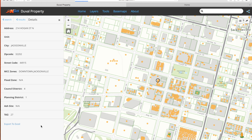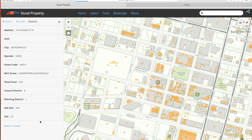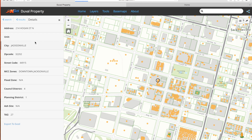Now that we have finished our search, found the property, and viewed the address data, we can go back to the search panel for an entirely new search simply by clicking the Back to Search button or the Home button.